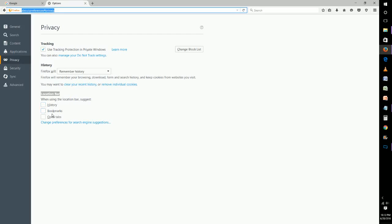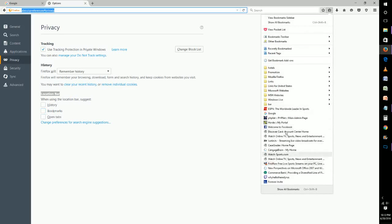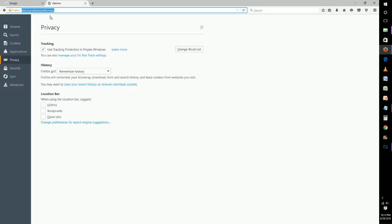You can also have the bookmarks box checked. Any bookmark that you have in your bookmark main menu or in one of these subfolders or on the bookmark toolbar, which if you have your bookmark toolbar set up, it would be right under the location bar.